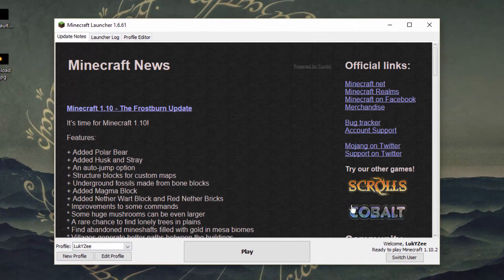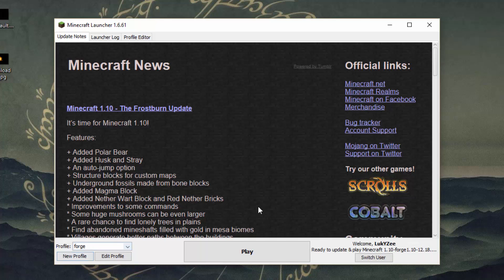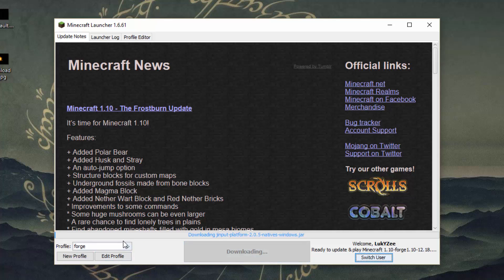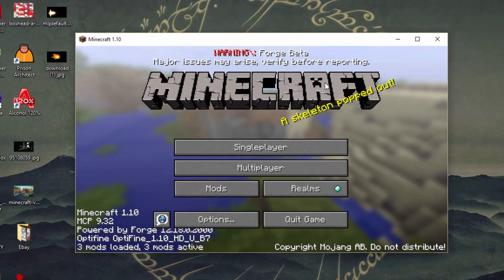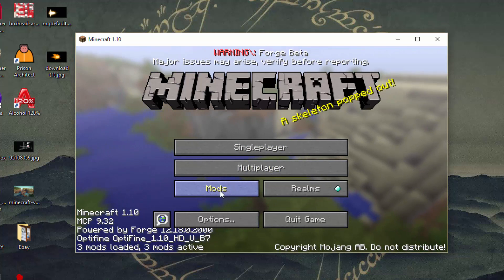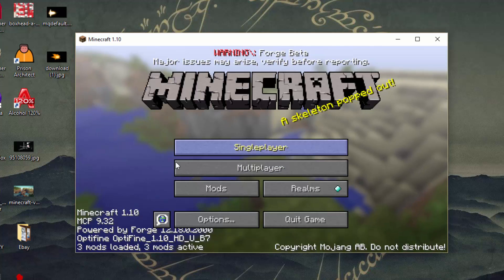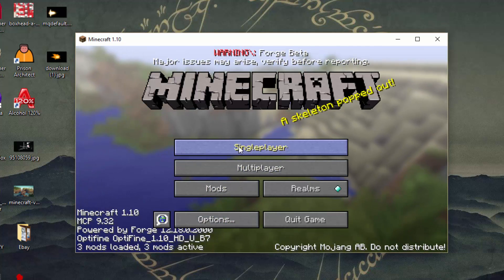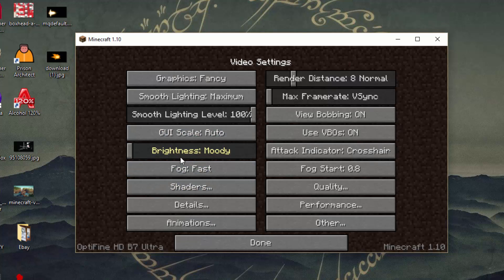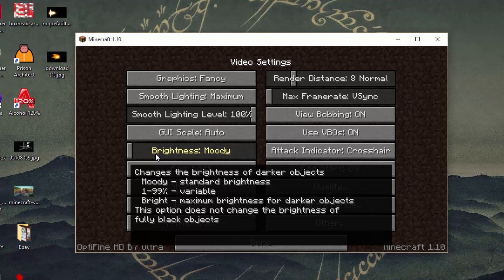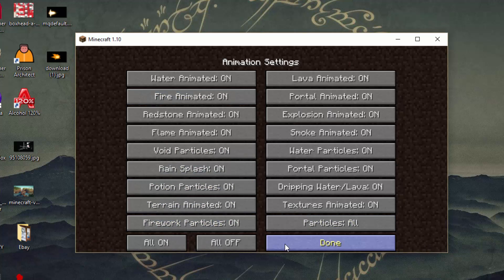Once we have that, go to the Minecraft launcher and run the Forge version. If you click on your profiles you will see a new one called Forge, and it will say ready to play Minecraft 1.10 Forge. Select this and press play. You can edit the profile and rename it to whatever you want. Once you've run the Forge version, you will see a new Mods tab. If you go to video settings, you can clearly see Optifine is activated.